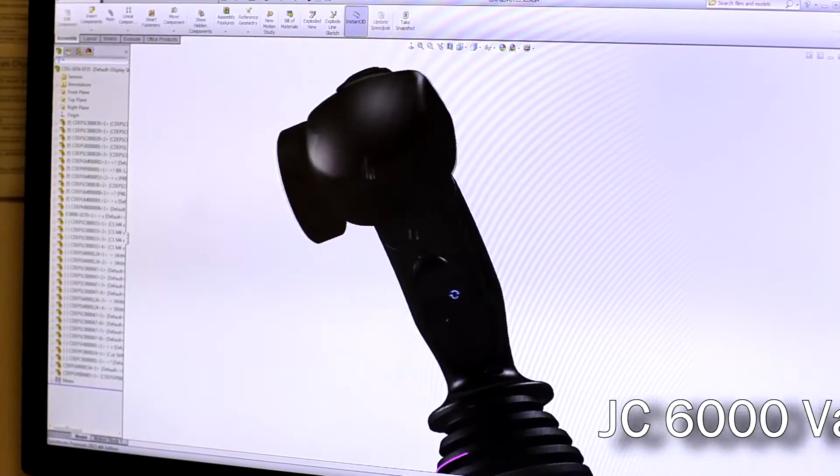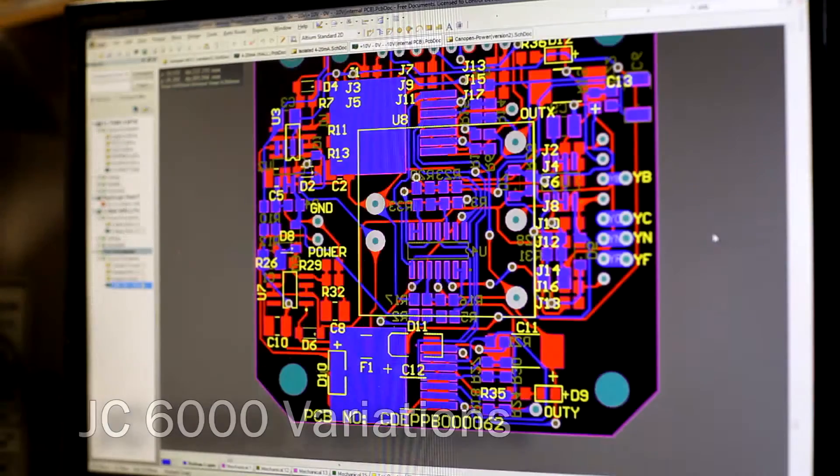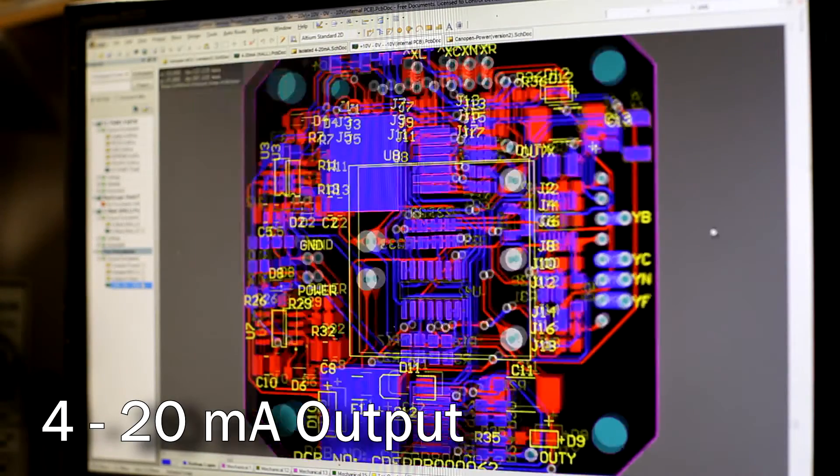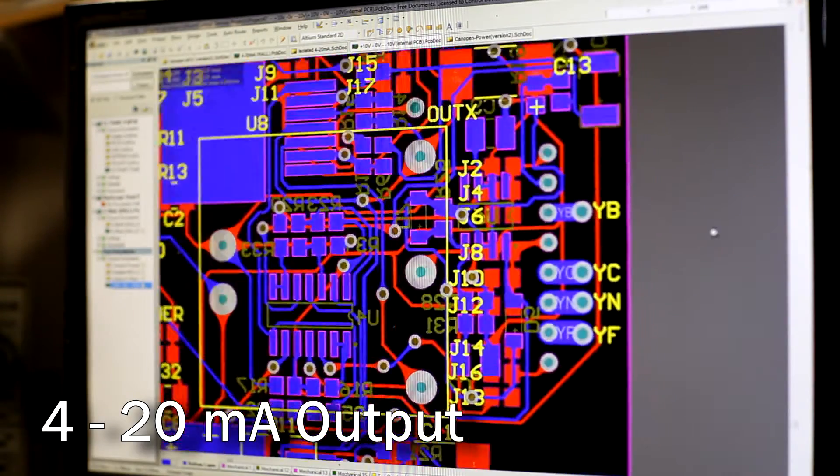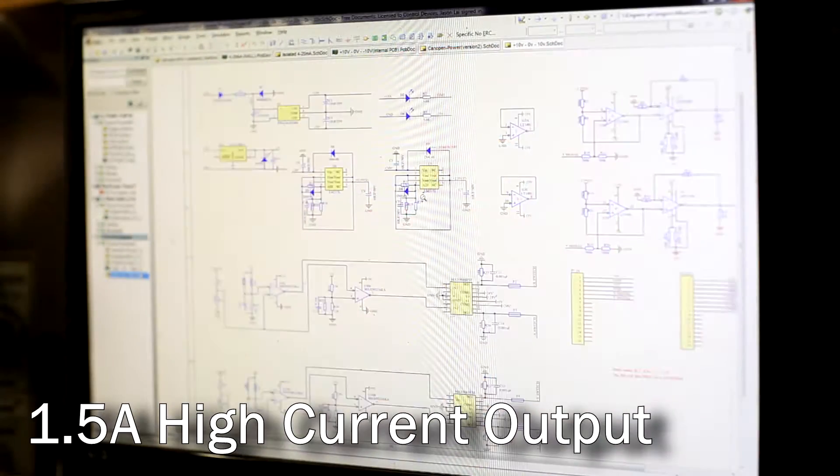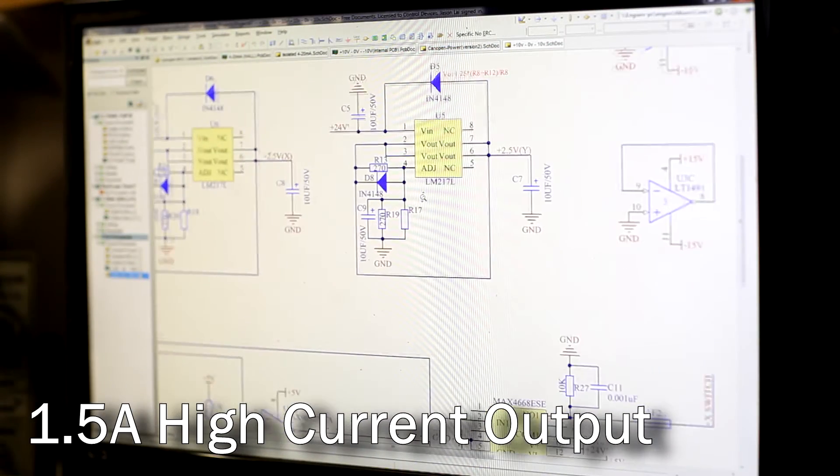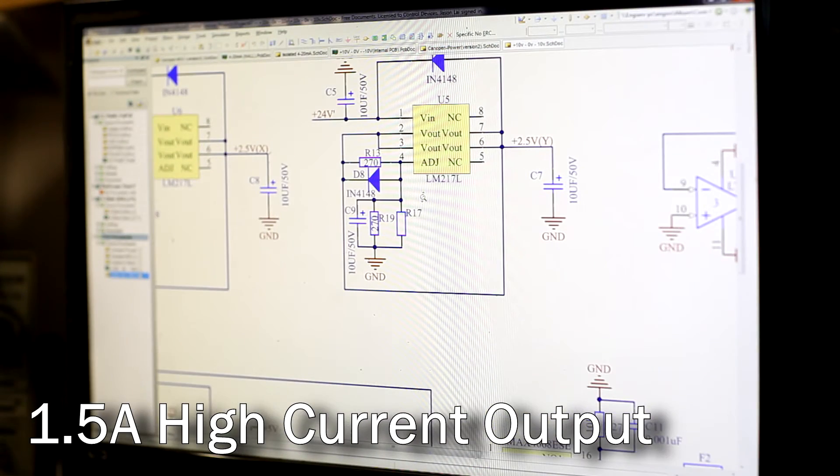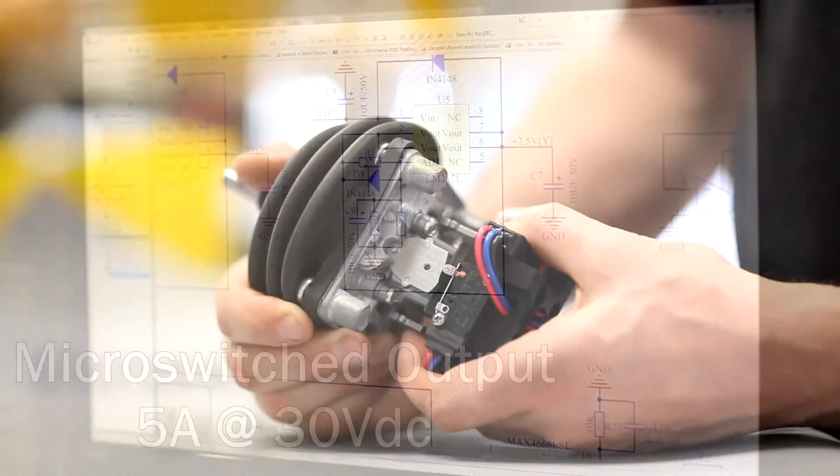JC6000 variations with 4 to 20 milliamp output. Improved current capabilities for standard voltage output up to 1.5 amps.